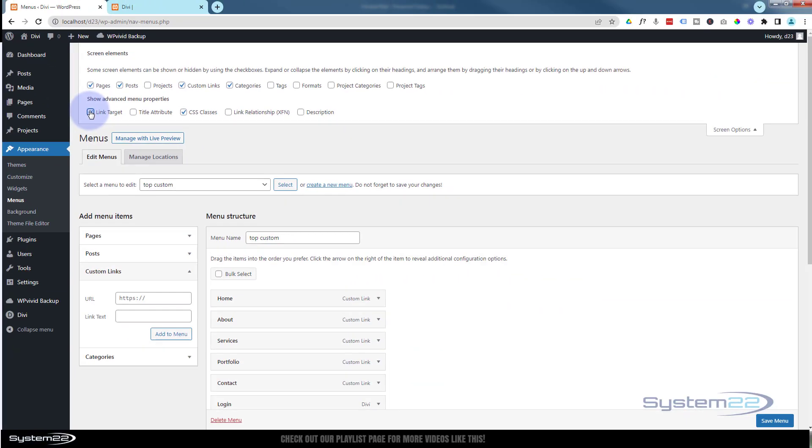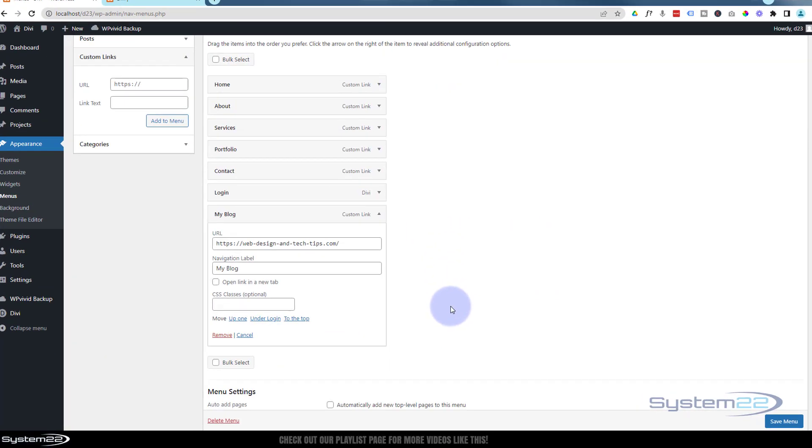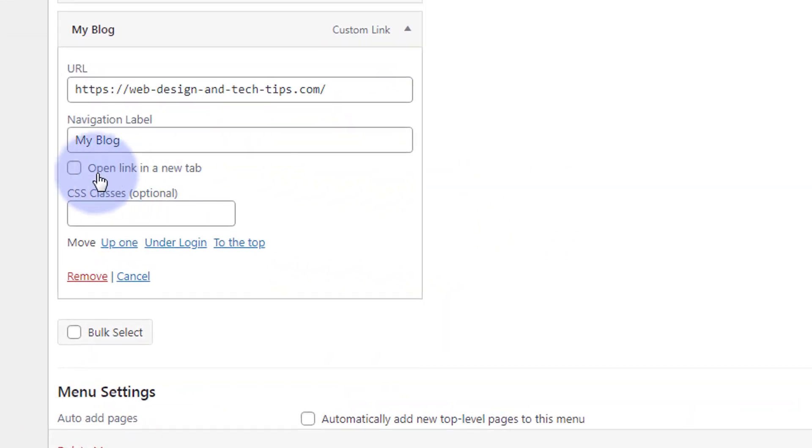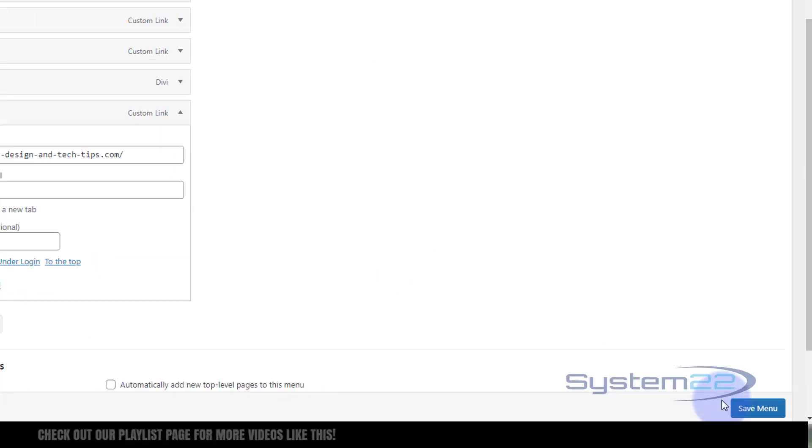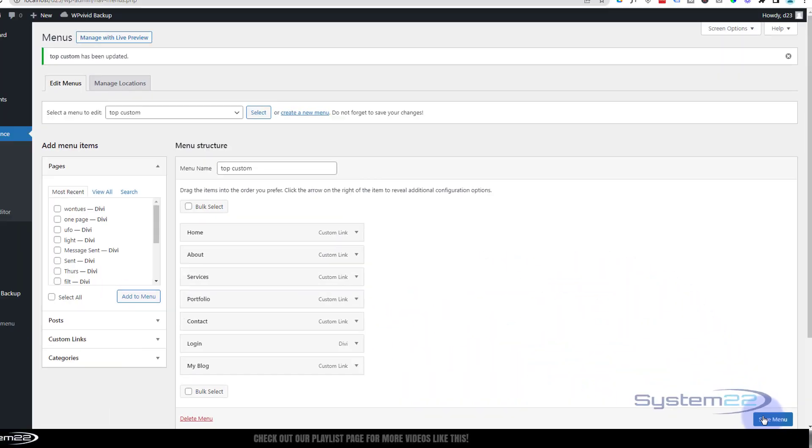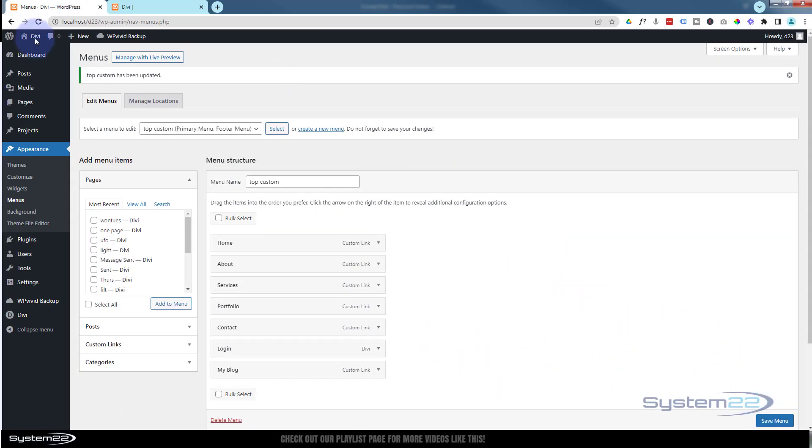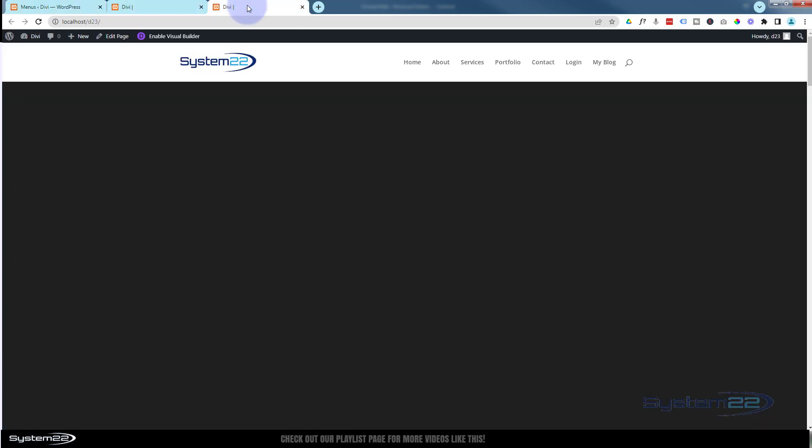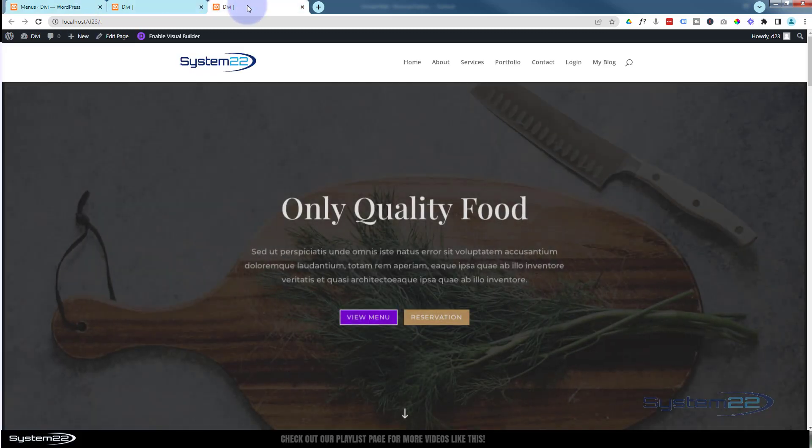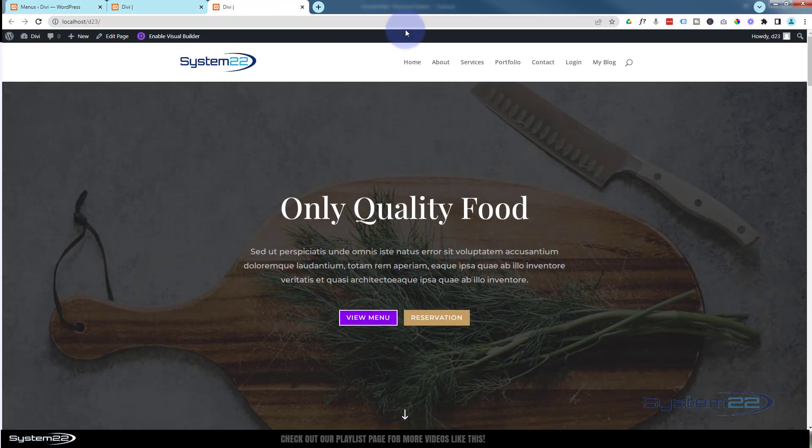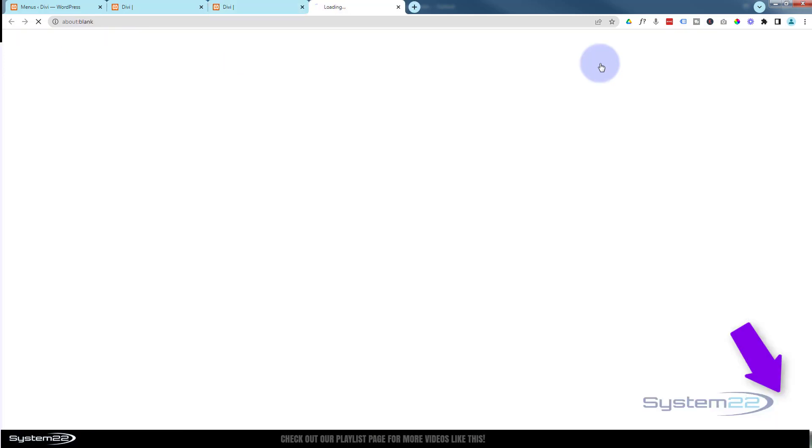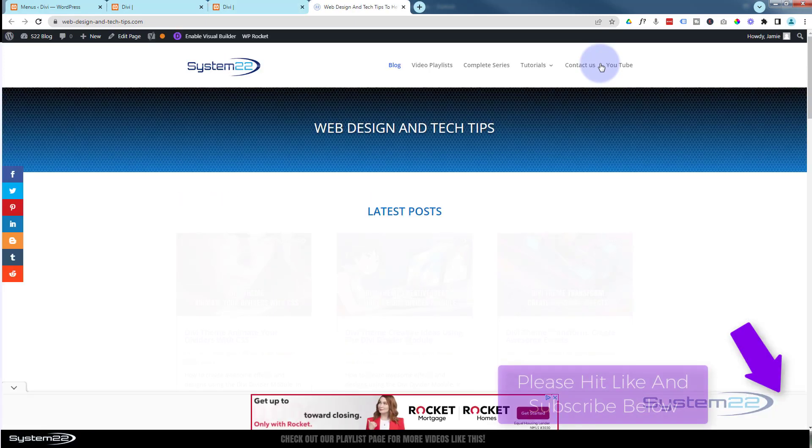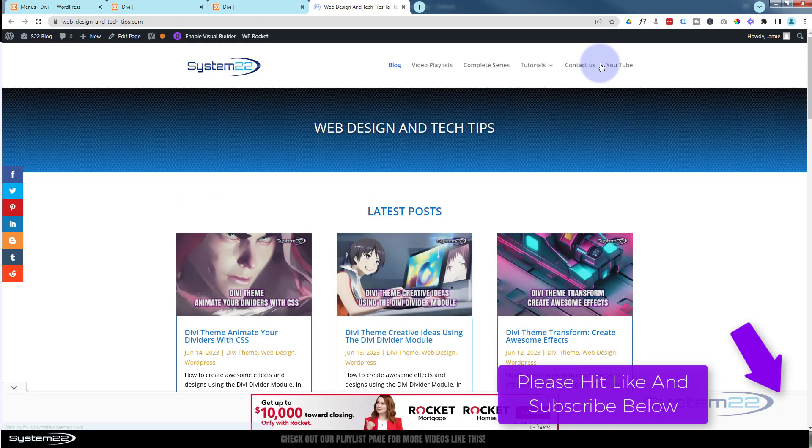There you now have an open link in new tab option. Once you're happy, save your menu. We'll visit the site. Here's our new menu, there's our new custom link. It takes us to our new site.